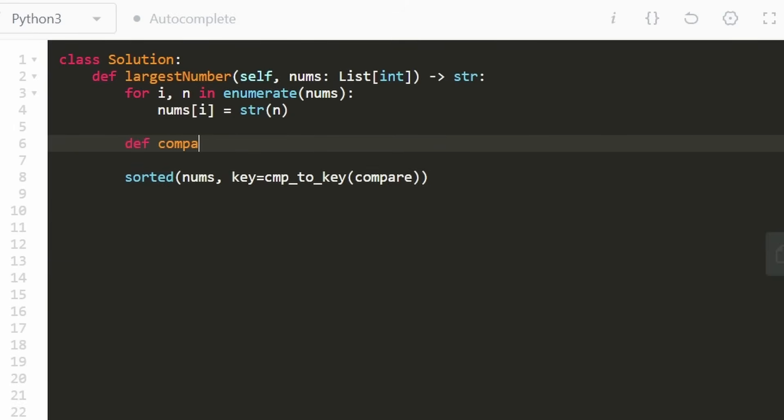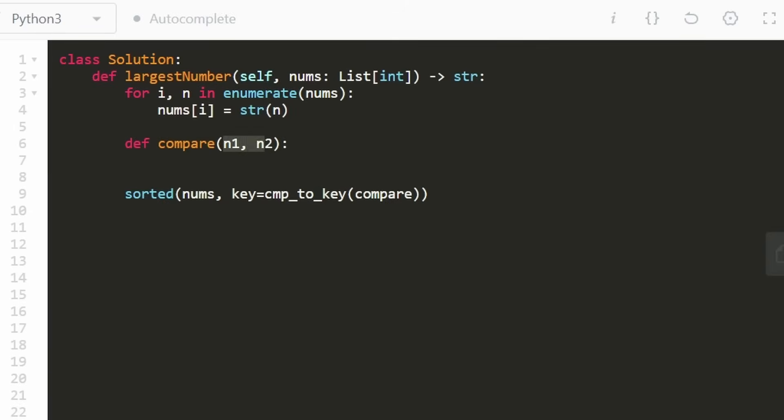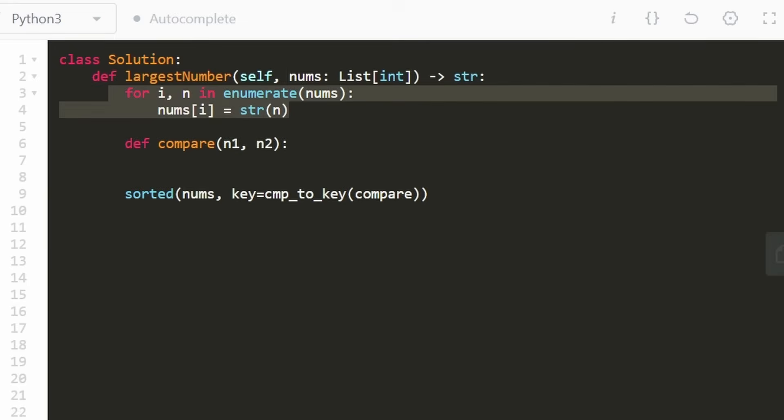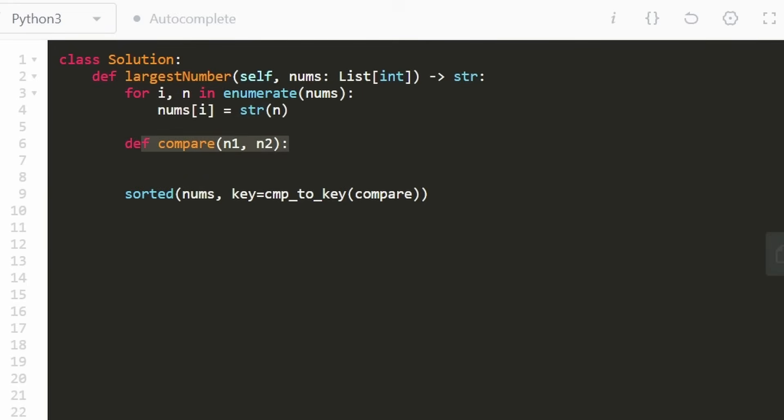So compare is what I'm going to call it. And we're going to declare it right above here. It's going to be given two integers. Let's just call them n1 and n2. I mean, we're probably going to pass them in as strings because that's what nums has been converted to over here.